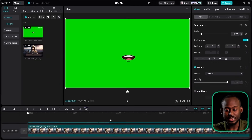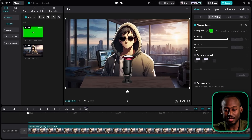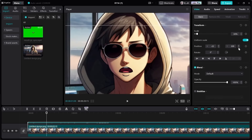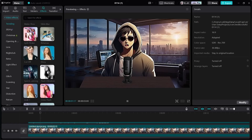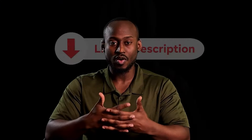With the green screen selected, up here select Remove Background, then Chroma Key, then Color Picker. Select the green, increase the intensity, and increase the shadow. Then line up your mouth accordingly to complete the look of your avatar. And now you have the star of your show. To make your avatar stand out even more, you can add one of the many special effects already inside CapCut. The links to everything I mentioned in this video are in the description.